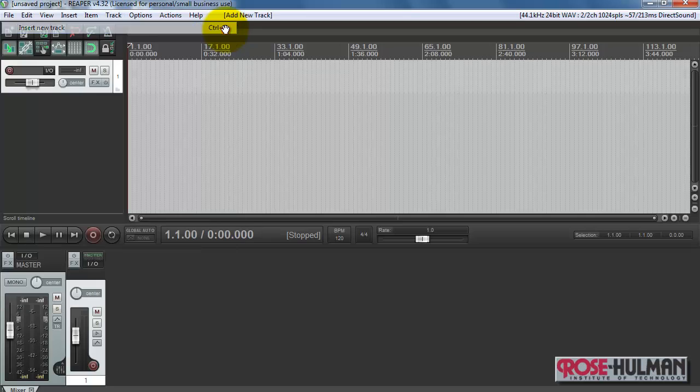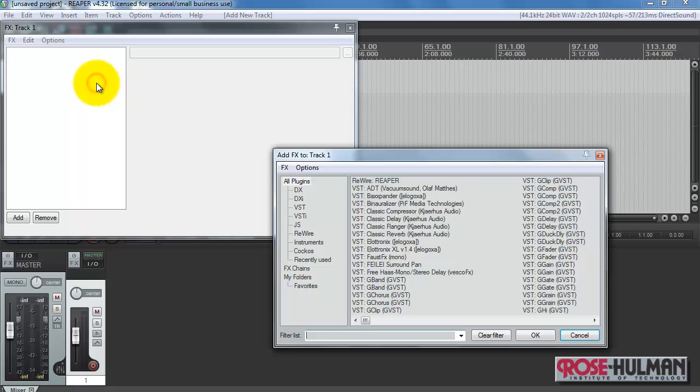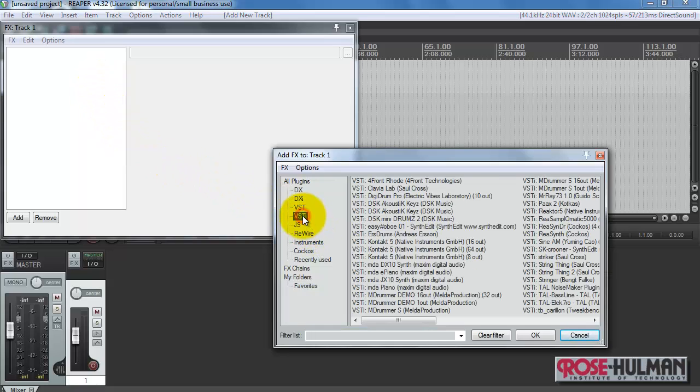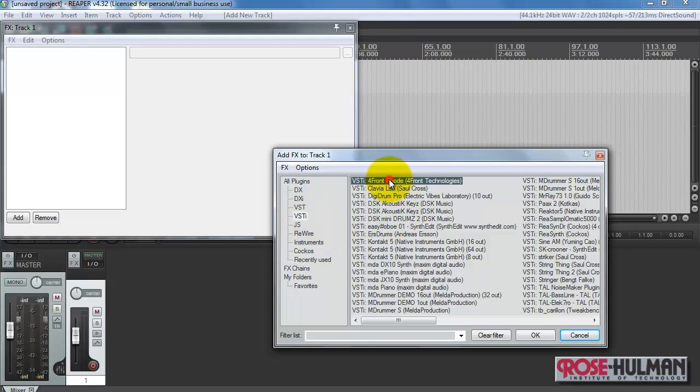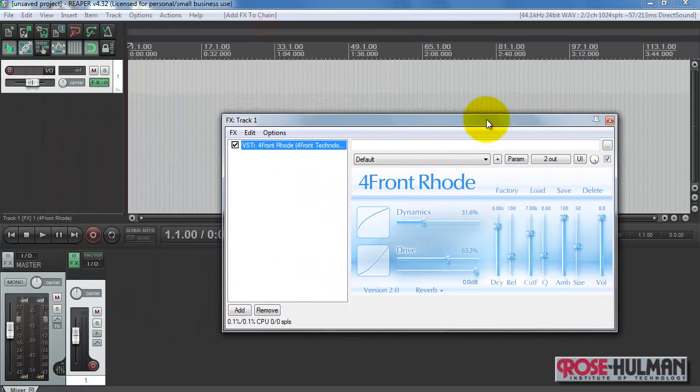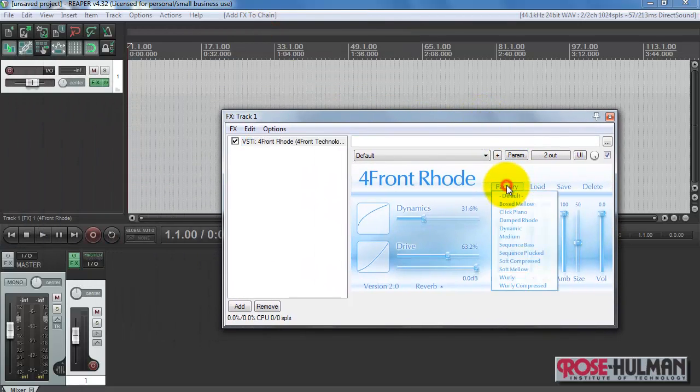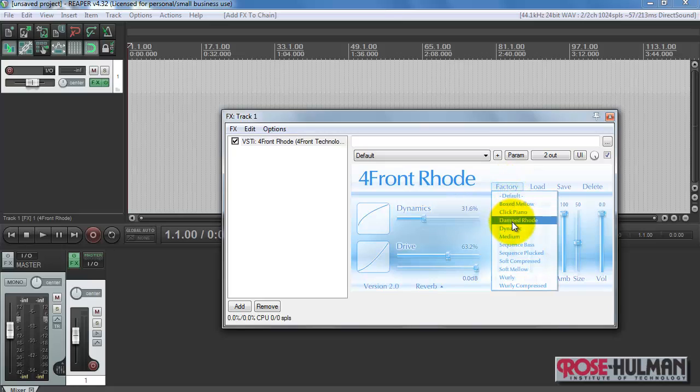Begin by inserting a new track. Control T is a nice shortcut for that. On this track I will place a VST instrument and I will use the Rode's electric piano emulator. And I'll go with this sound.